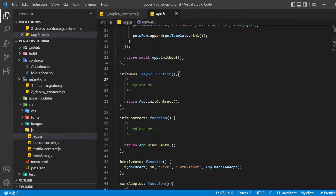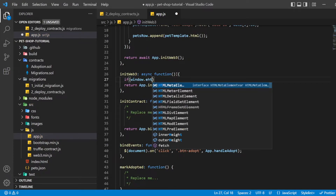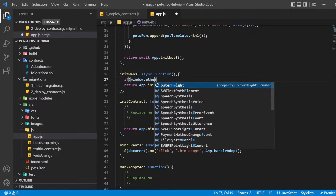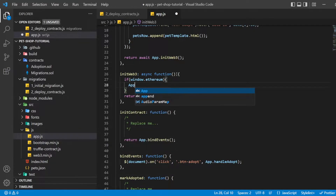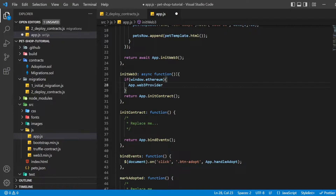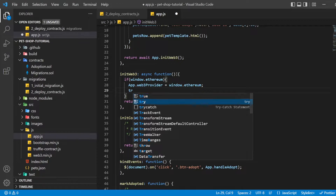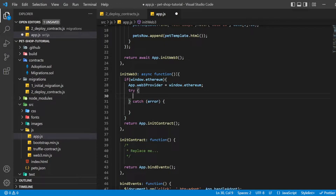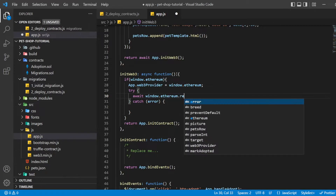Remove the multi-line comment within the initWeb3 method and write the following. We check if we are using a modern dapp browser or a more recent version of MetaMask, where an Ethereum provider is injected into the window object. If so, we use it to create our web3 object.